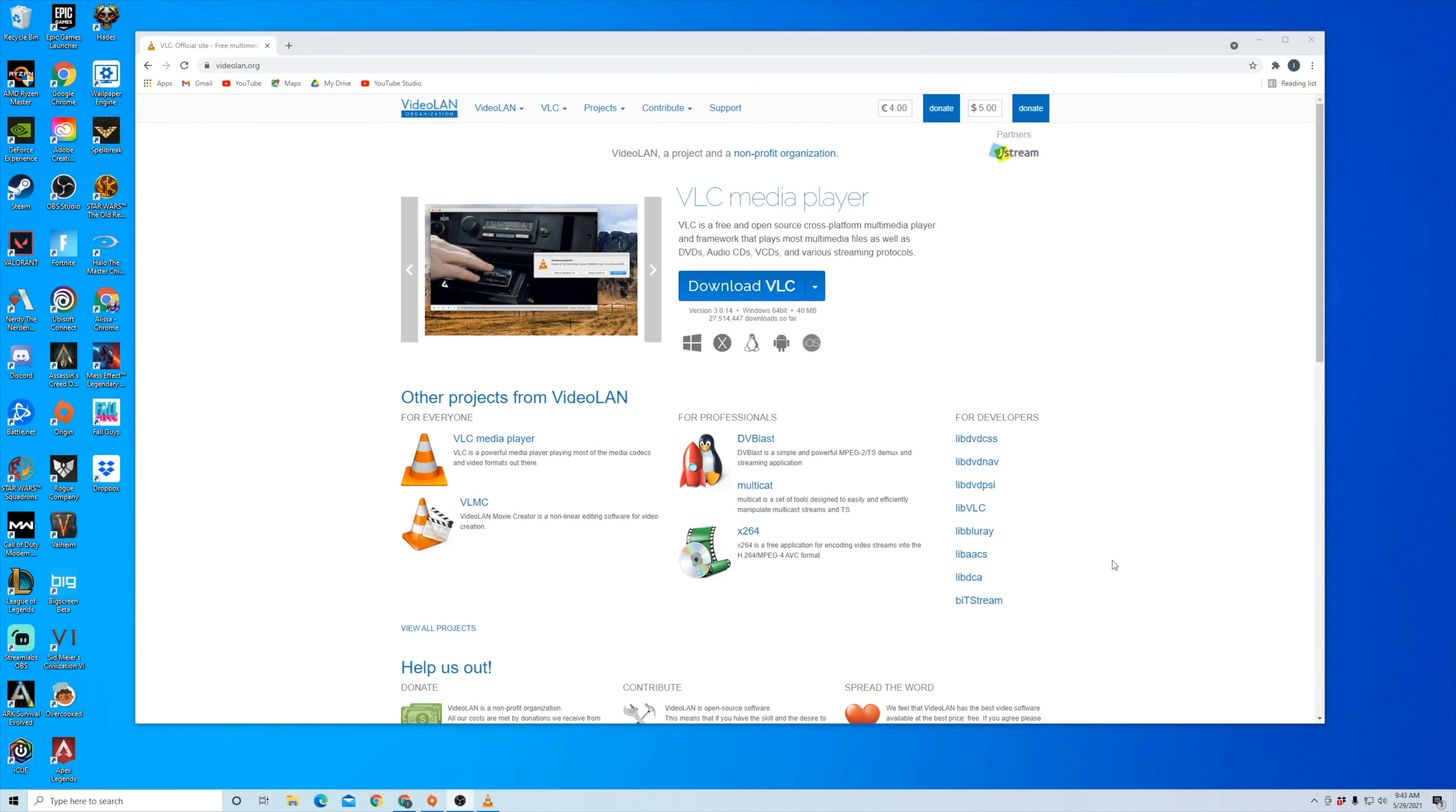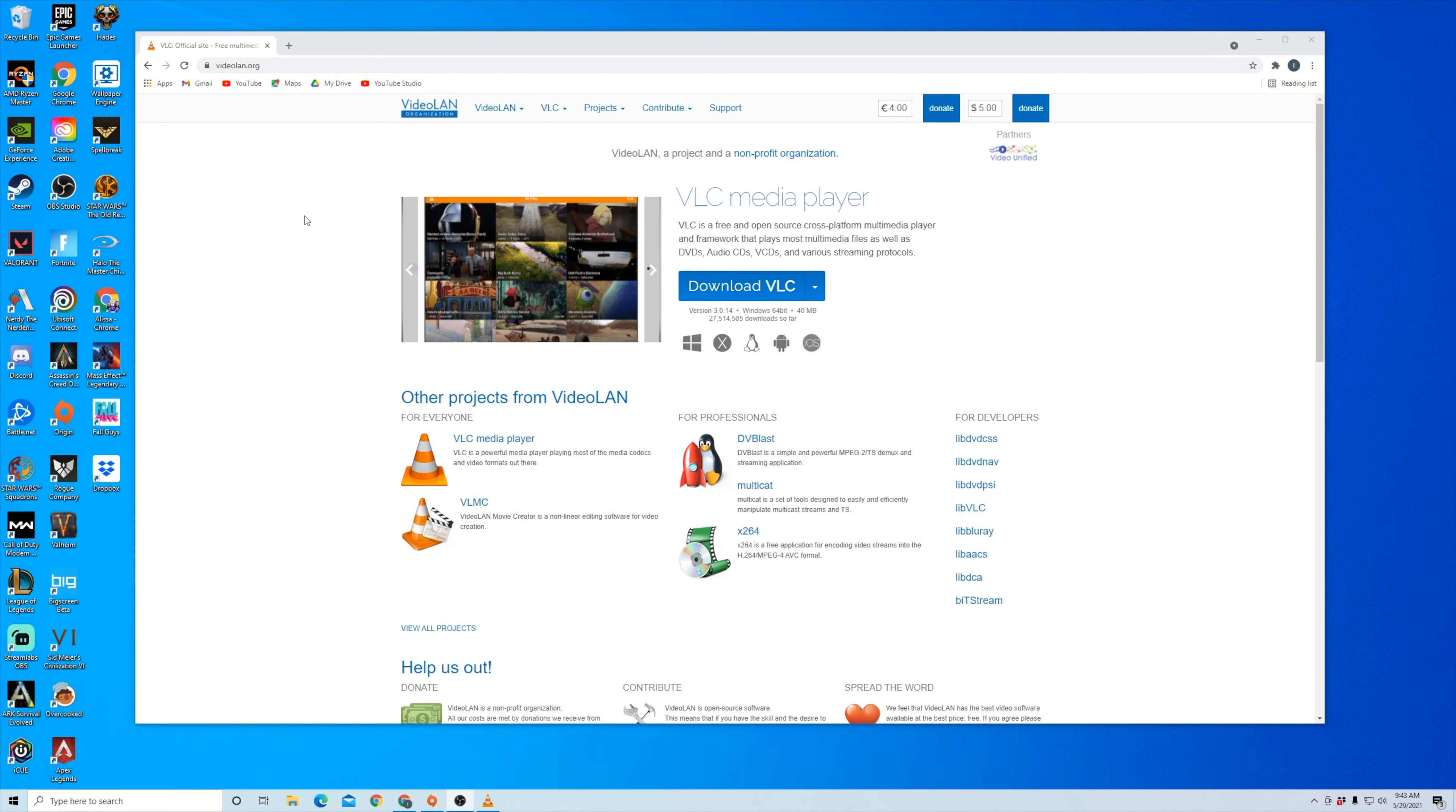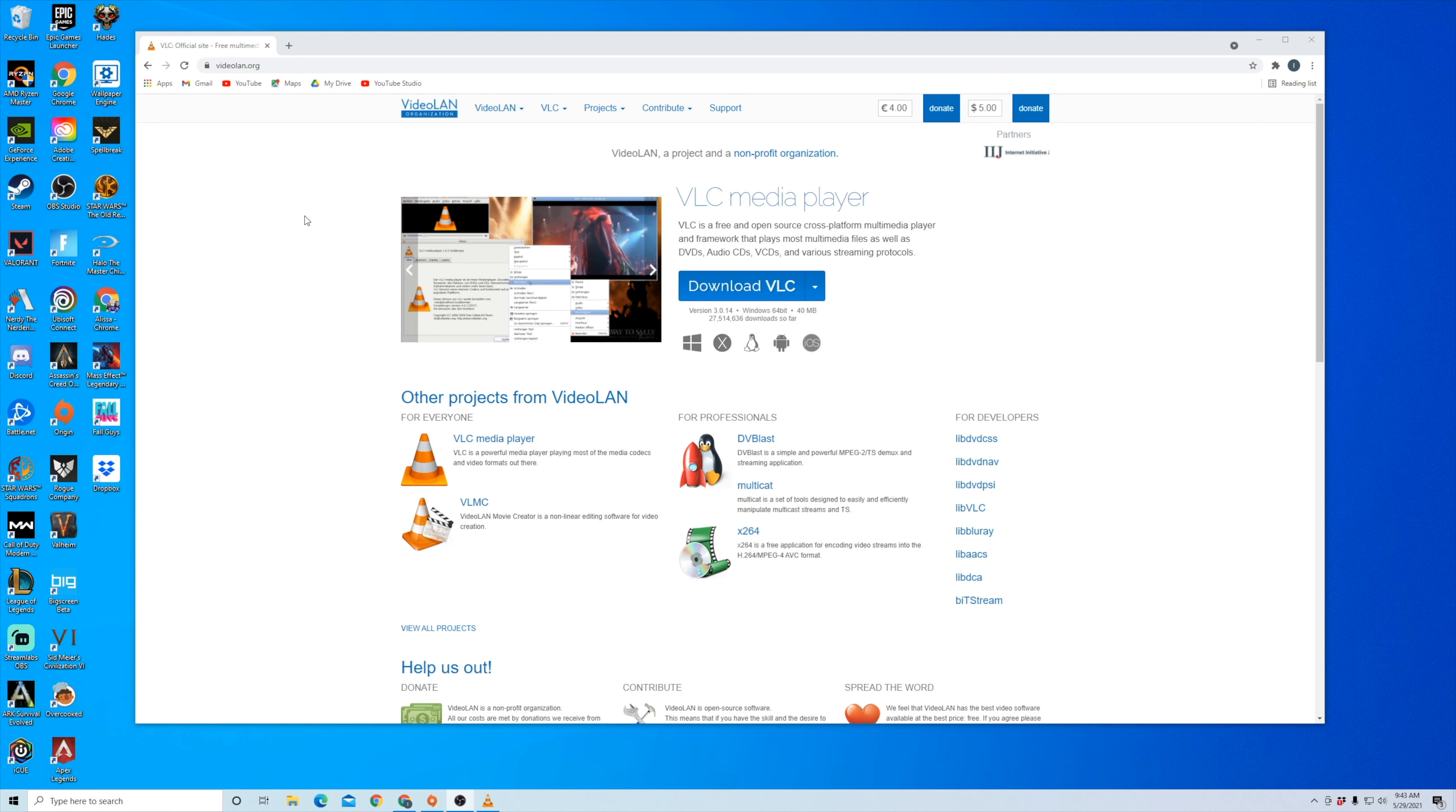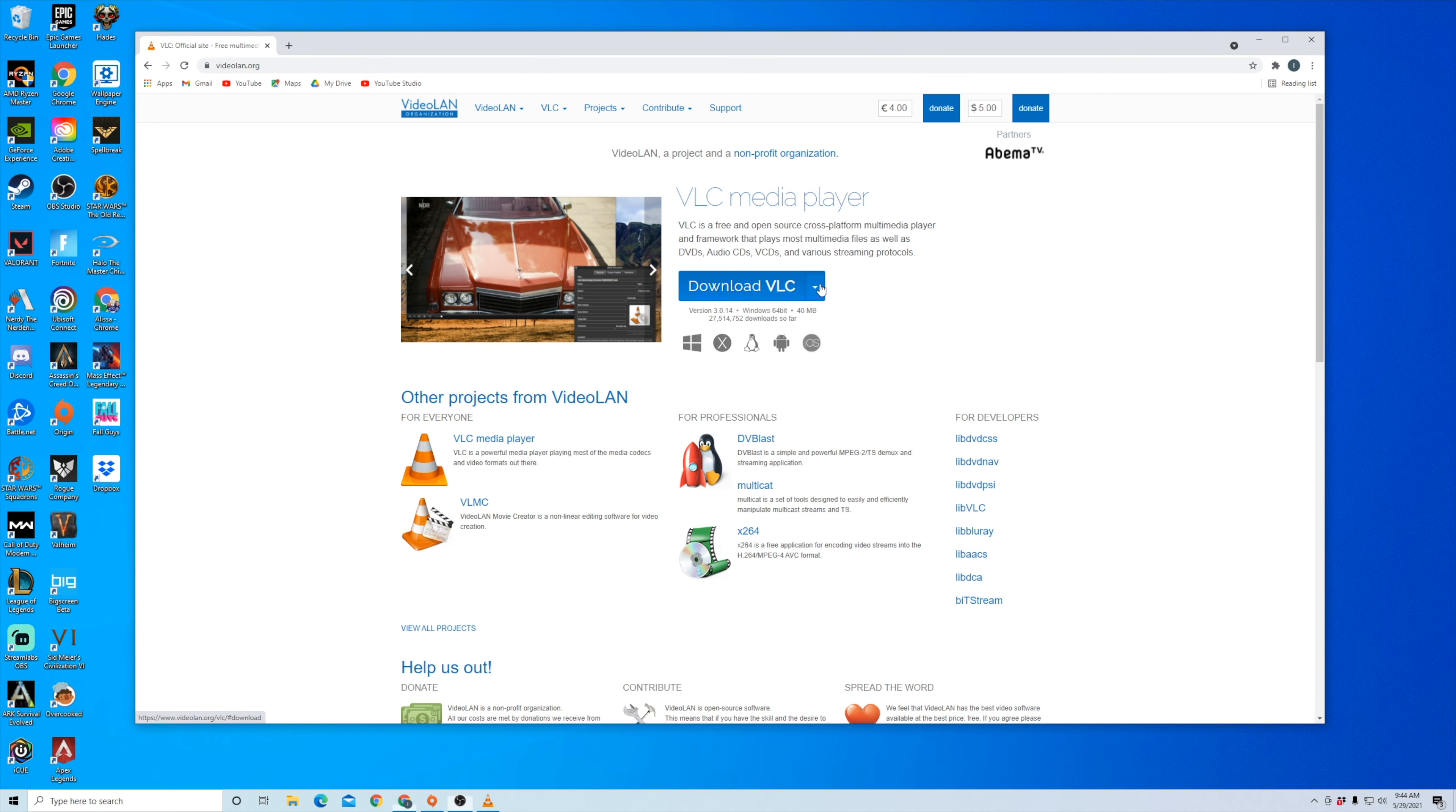To start we're going to use the VLC media player. So we're going to need to download it for your computer. Open up a web browser, go to videolan.org or just Google search VLC and it should be the top result. You can see here this VLC media player. We're going to want to download it for your computer and it has all these different operating system options.